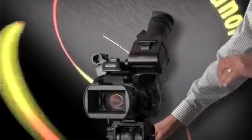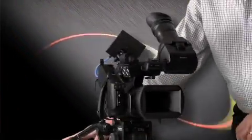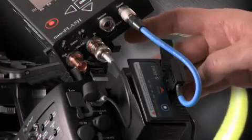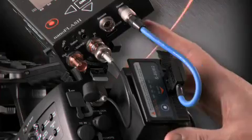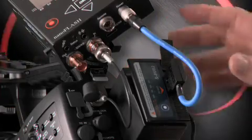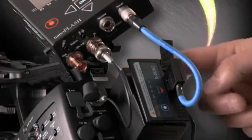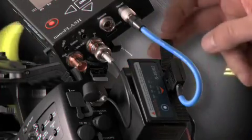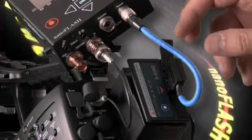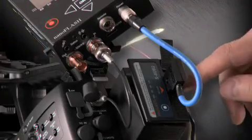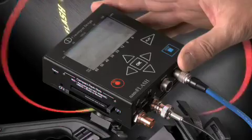Here's the NanoFlash mounted on the very popular Sony EX3 camera. We've taken the standard Sony battery out and we've replaced it with this SWIT battery, which has identical capacity, but it has a very neat feature with a D-TAP connector. The combination will give you about three hours of record time.